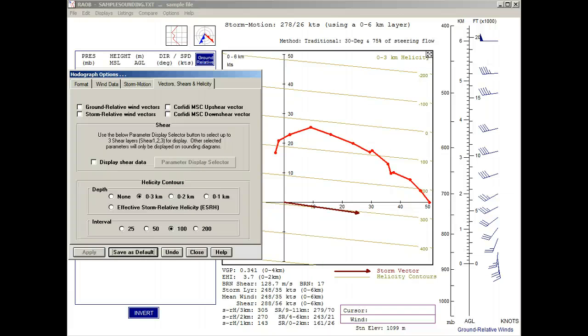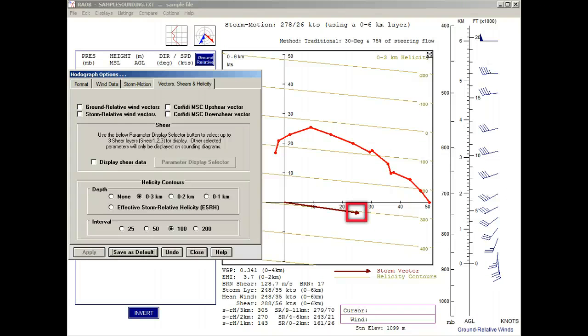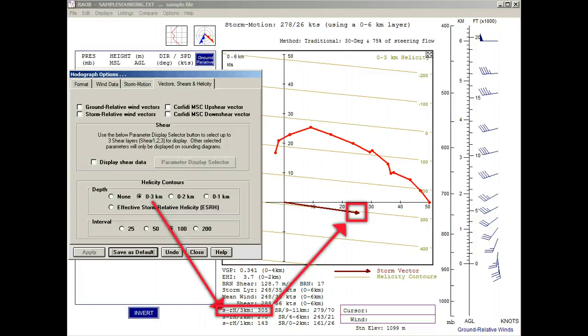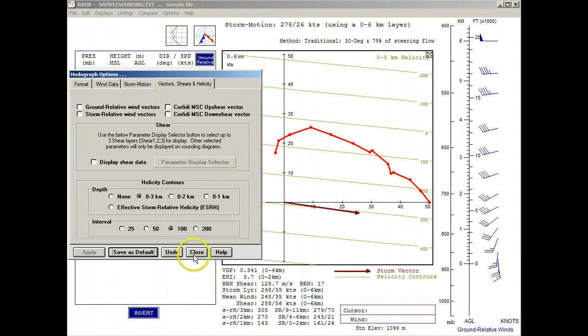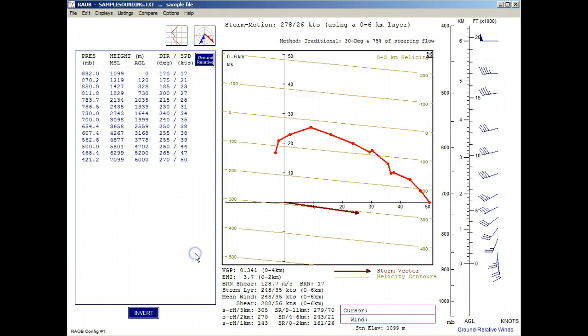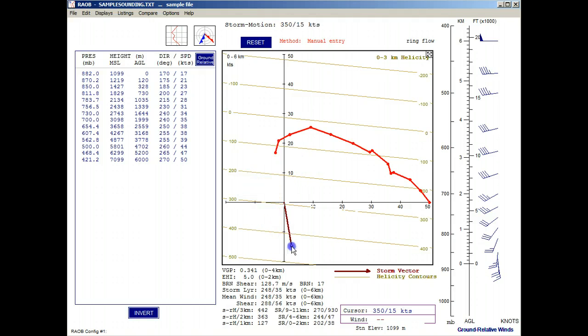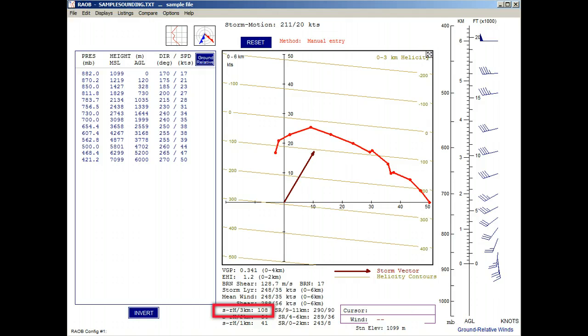It's important to note that the tip of the storm motion vector points to the current helicity value. For example, we are using the 0 to 3 kilometer helicity contour depth, and the parameter listing for the storm relative 3 kilometer helicity indicates a value of 305. We can see that the storm motion arrowhead is also at the 305 value. And when we click and drag the storm motion vector, the helicity values change as the arrowhead moves.